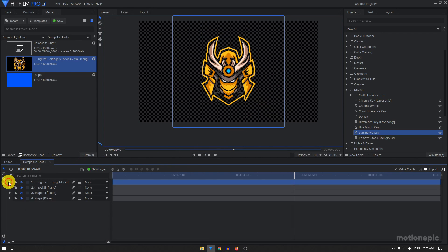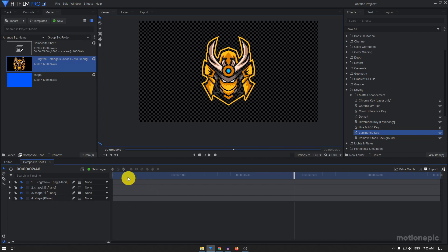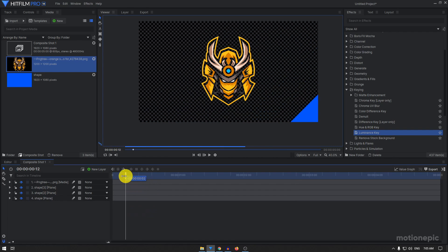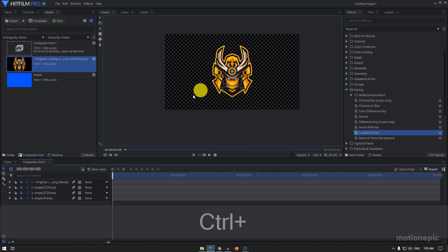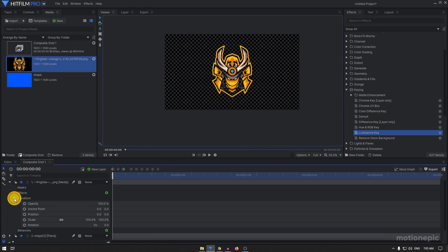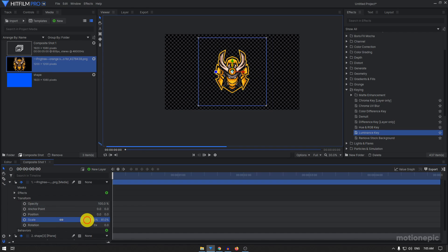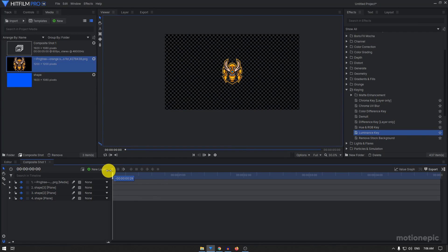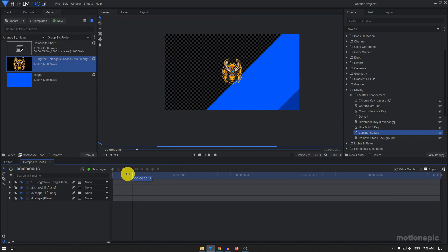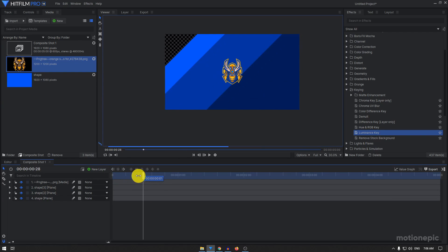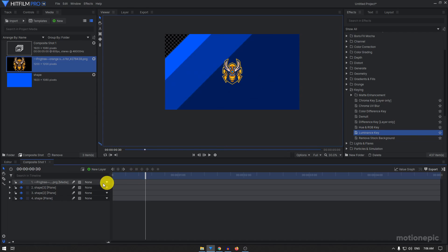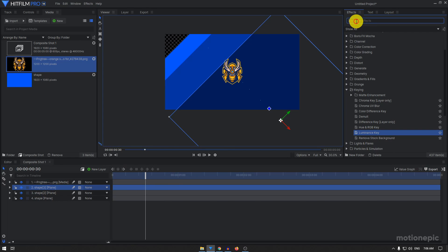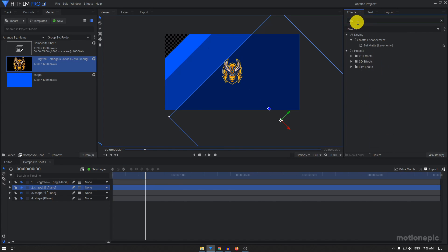We have that and now as you can see our logo is already visible from the beginning which we don't want. First of all let's just go to transform and scale this down. I'm going to scale this to 50 percent. What I basically want to do is I want the shape 3 to reveal my logo which is this layer over here. To do that we have to search for set matte effect in the effects tab and apply it on your logo layer.